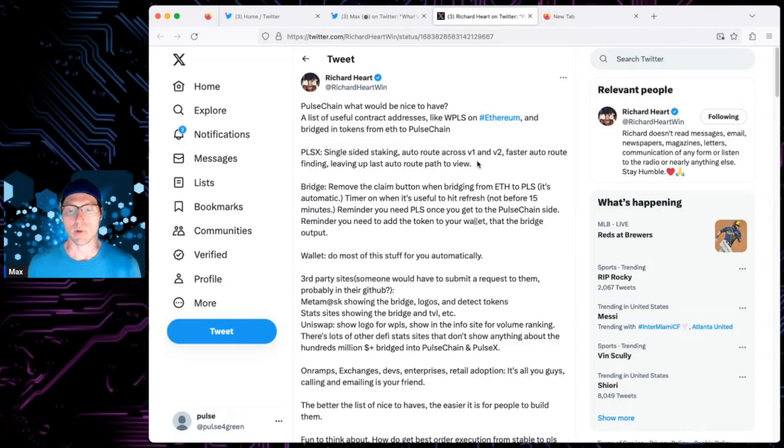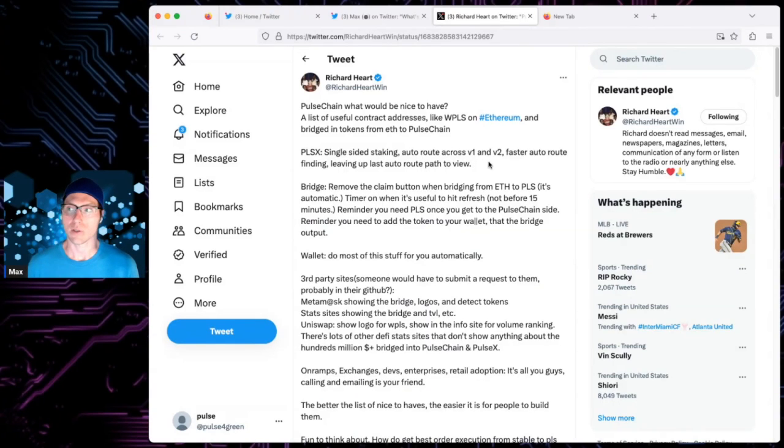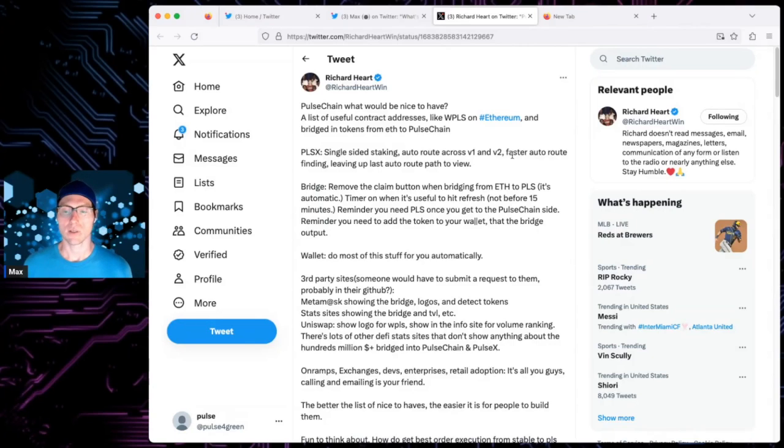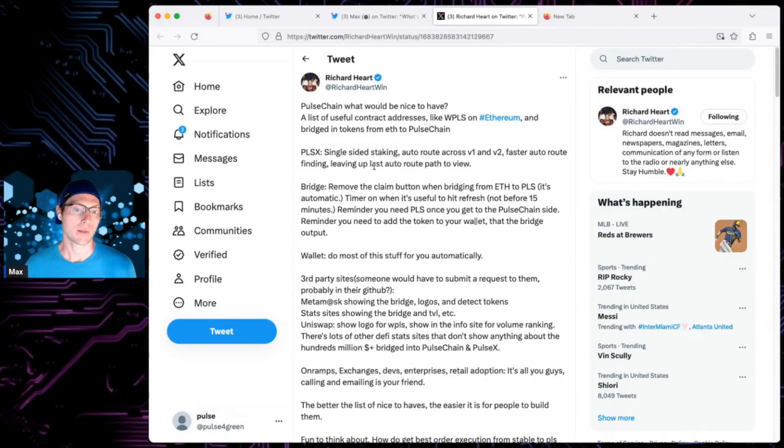Autorouting across V1 and V2. I thought we had some autorouting. Yeah, I know you could turn it on on one of them, V1 or V2. I'm not sure which one. I remember turning it on and checking it out, two or three weeks ago. So faster autorouting, finding.